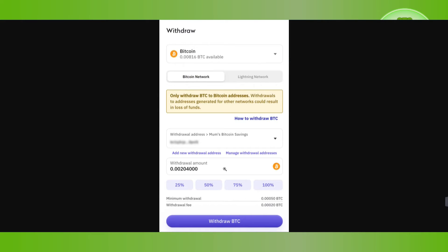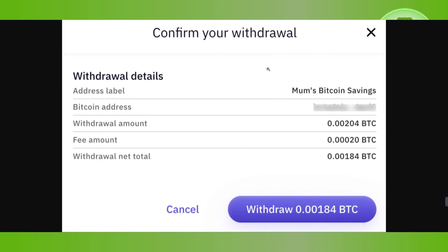In the withdrawal amount field, enter the amount of Bitcoin you want to withdraw. You can also use the default percentage options provided. After everything is done, press the Withdraw BTC button at the bottom.